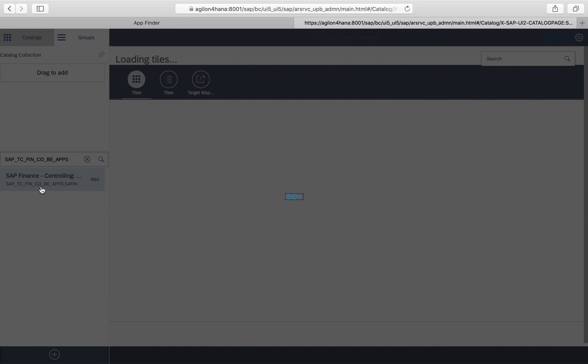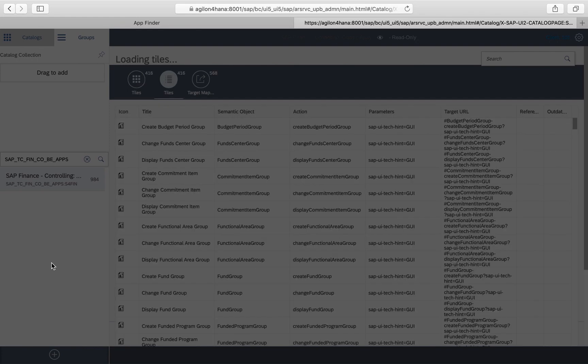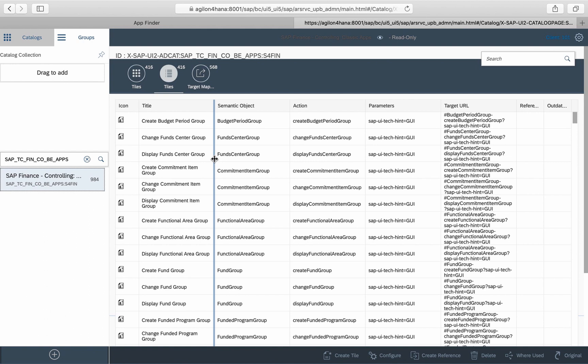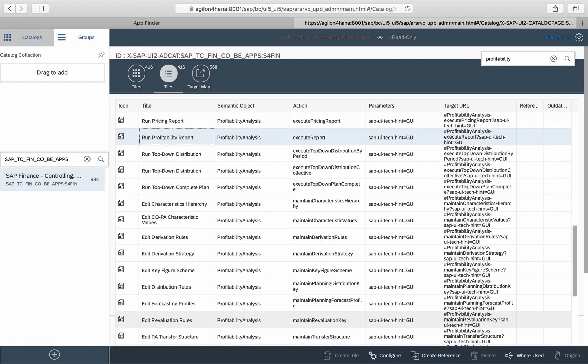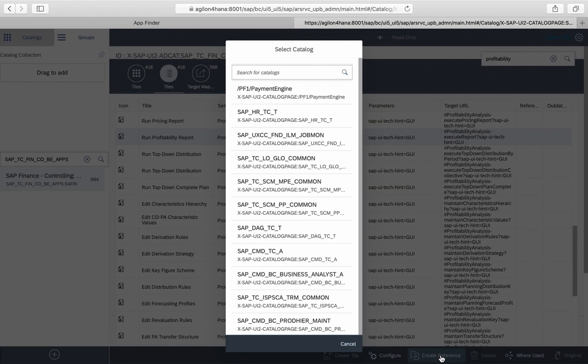Then look for the tile Run Profitability Report. Select the tile and create a reference to one of your business catalogs where you want this app to appear.